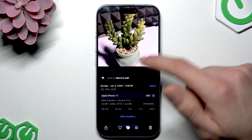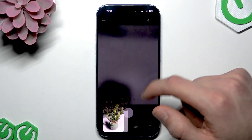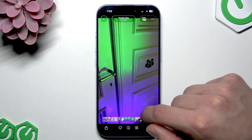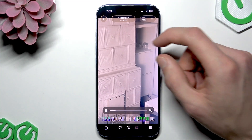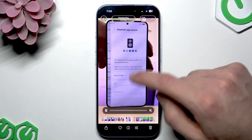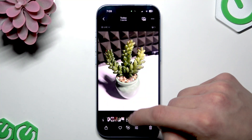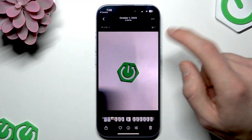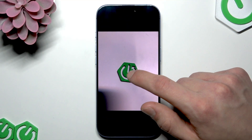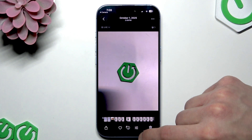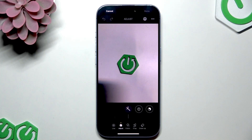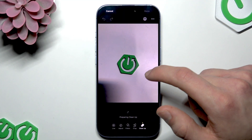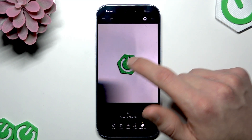Another cool feature in Apple Intelligence is removing unwanted objects or people from photos using the Cleanup tool. Let me quickly find a photo in the gallery that has some object in it. To remove this logo, I tap Edit at the bottom, then select Cleanup, and wait until the cleanup tool is prepared.